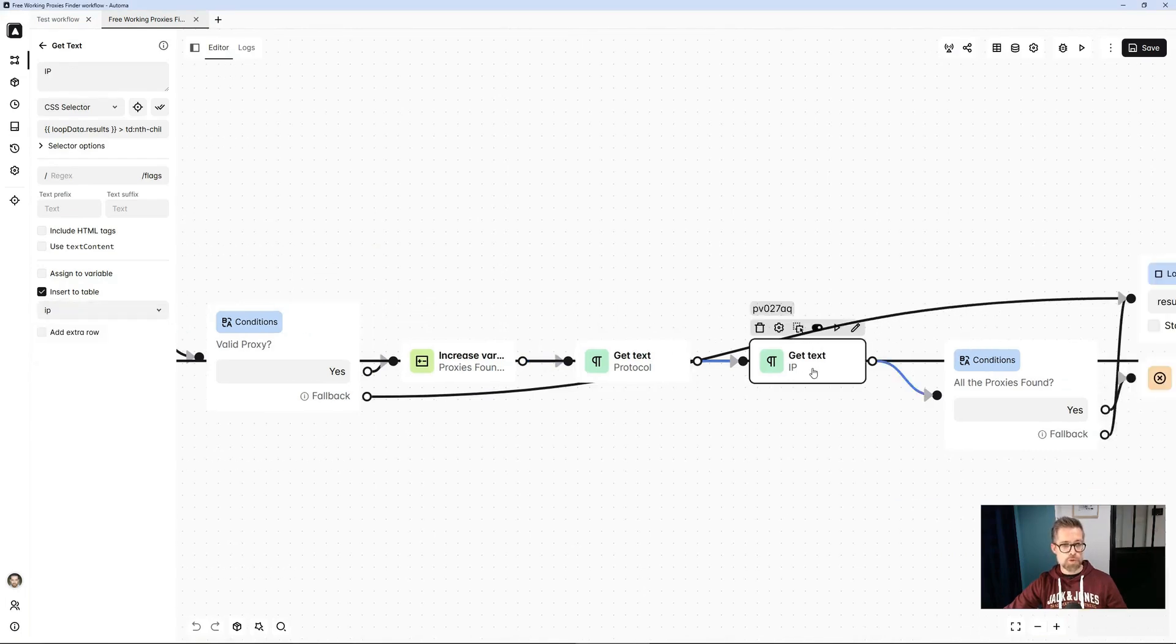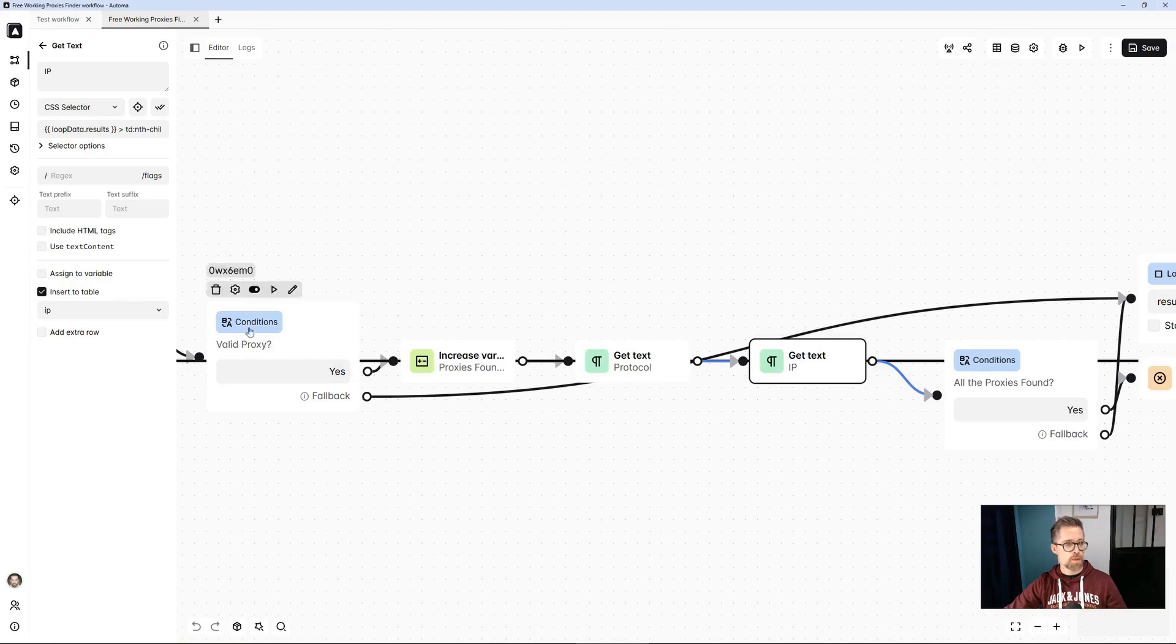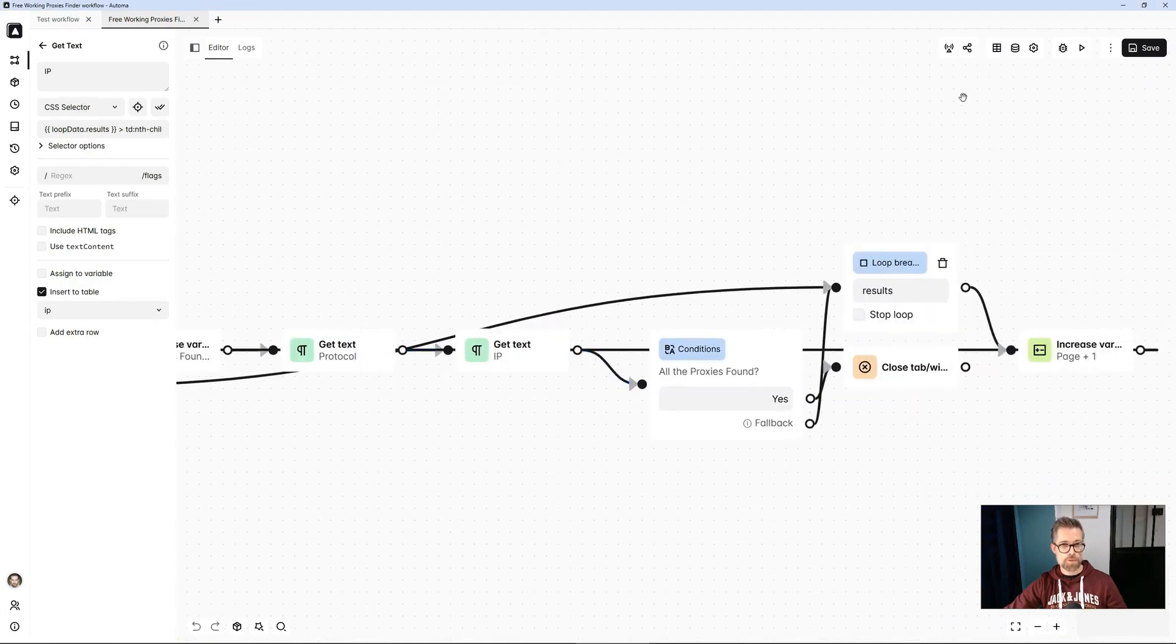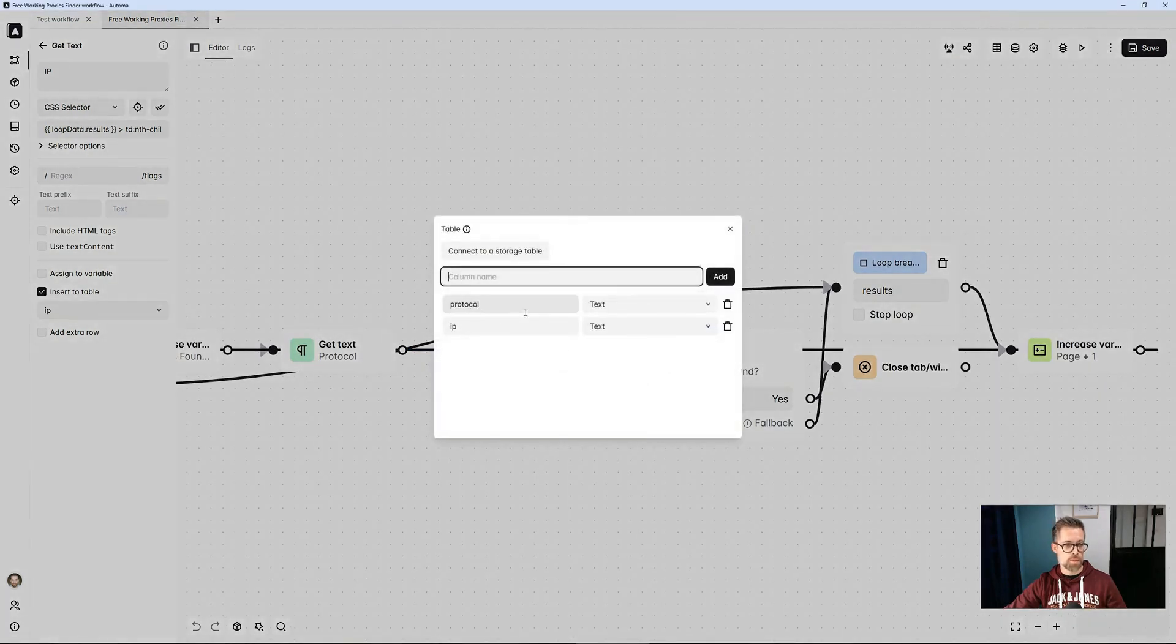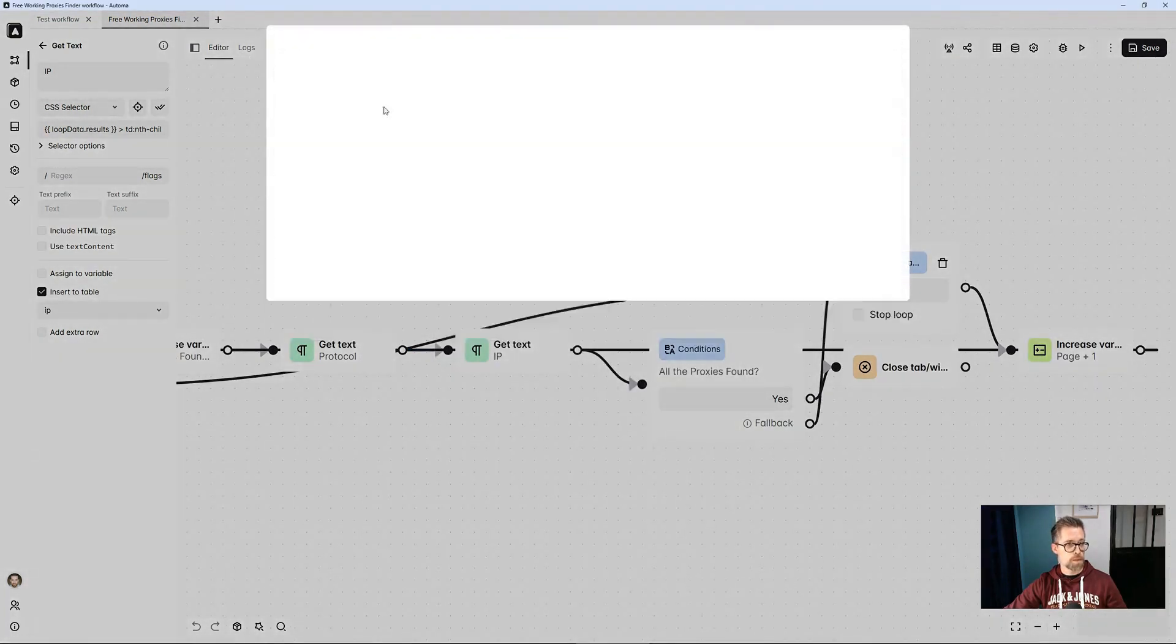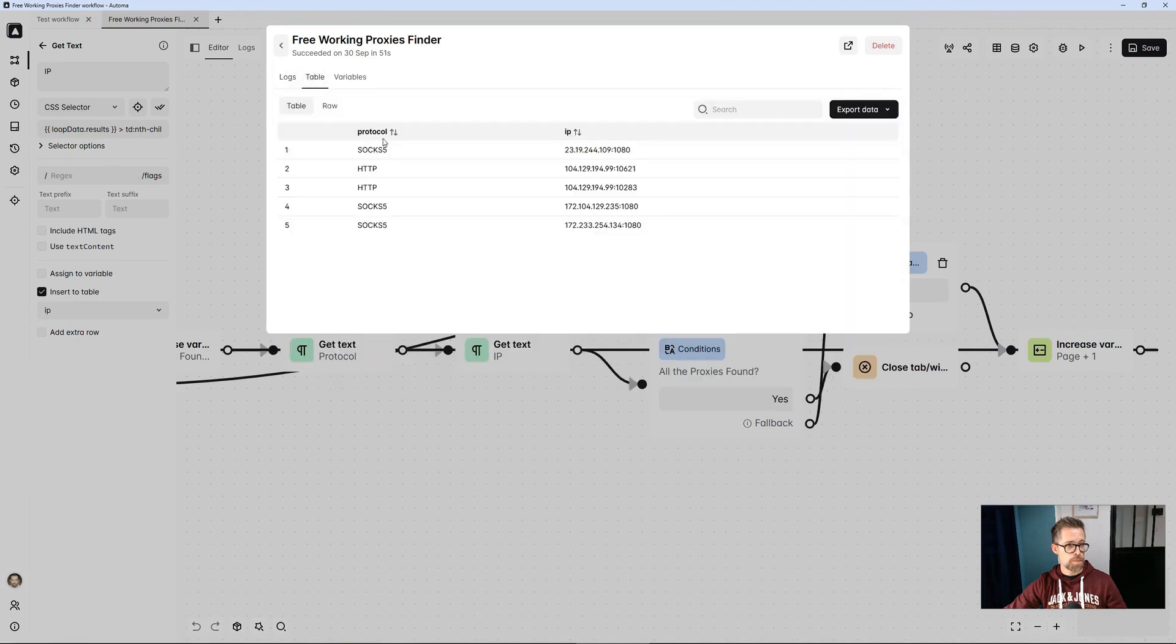The same goes for the IP, so with a get-text block, I retrieve the first column, which gives me the IP address plus the port, which I save in my automa table. So, the automa table that I created at the very beginning here, with two columns, IP protocol, gives me the result that I showed earlier, so here it is.